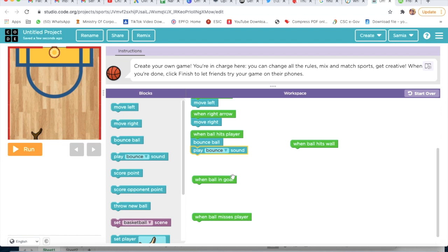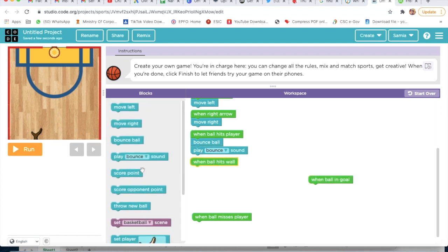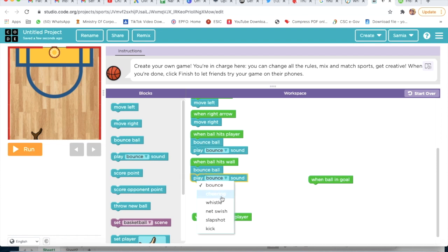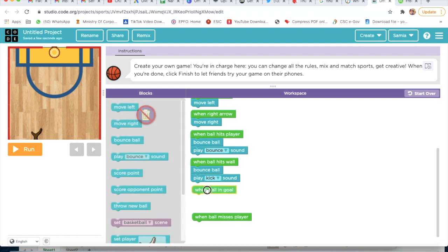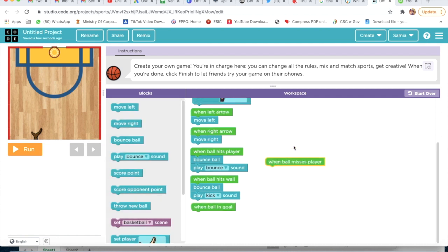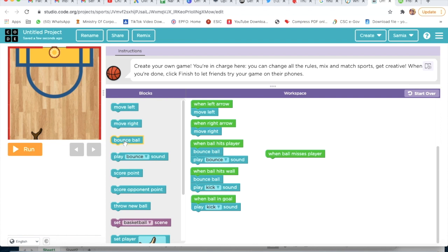When ball hits player, I will take bounce ball, play bounce sound. Then I will take when ball hits ball, and I will take bounce ball. I will also add a sound and change it to kick. Then I will take when ball is in goal — play kick sound, score point.